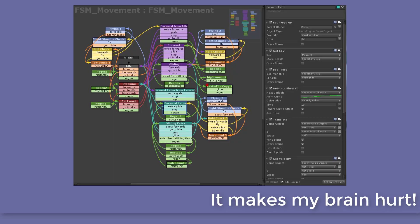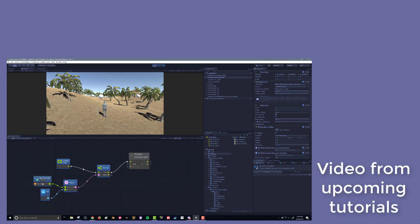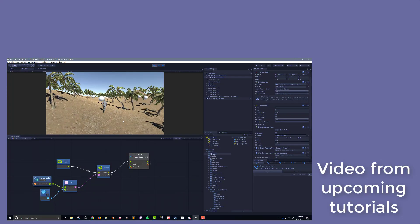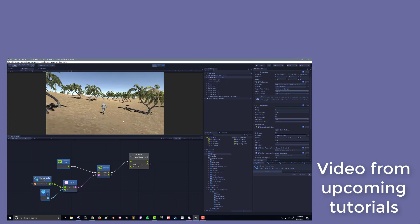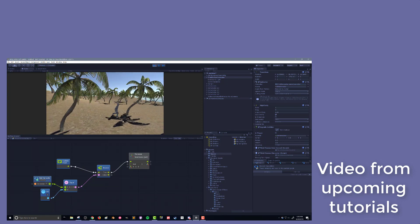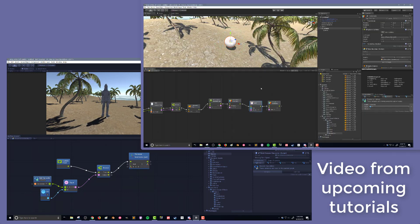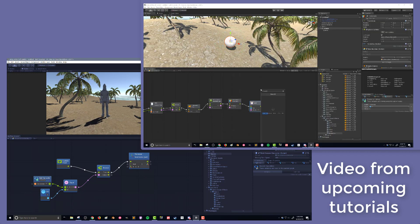I was a little skeptical because Bolt is just another visual scripting, visual coding environment, and I've seen those — they're all kind of the same, they take a lot of time. But once I got my hands on Bolt, I was pretty impressed. It's different. It feels great to use — it's almost fun to use.